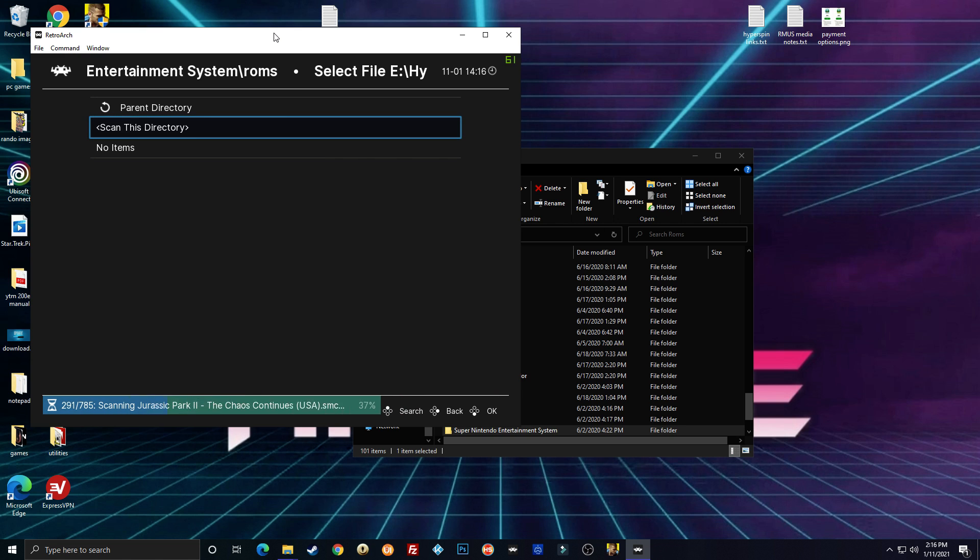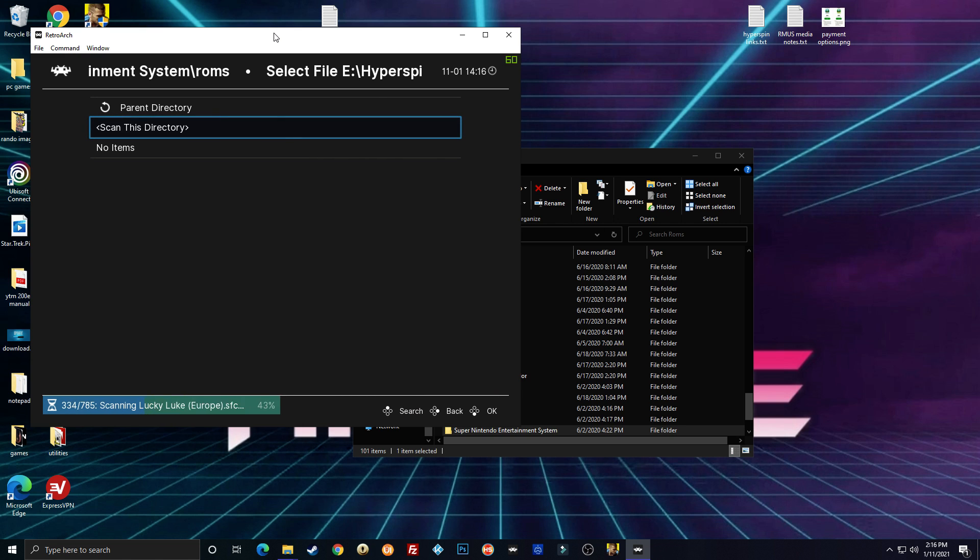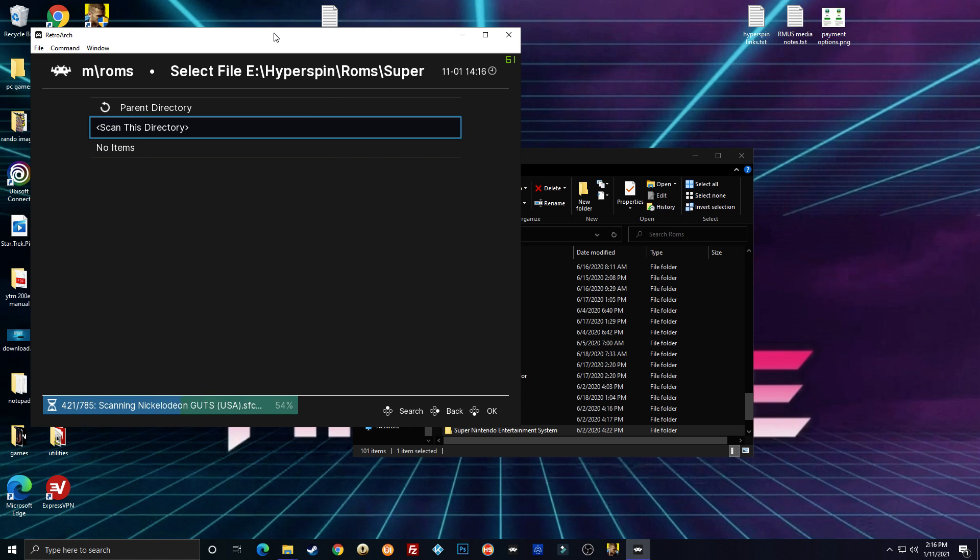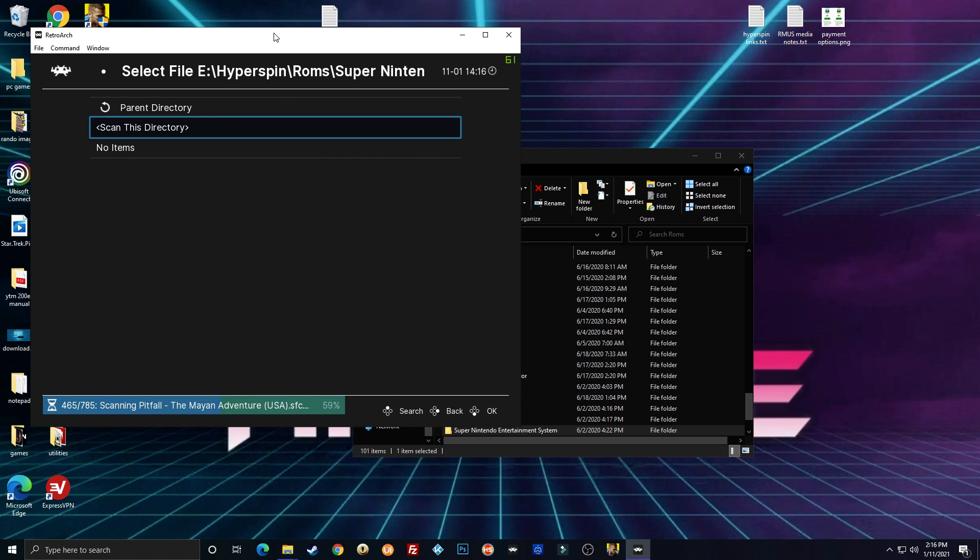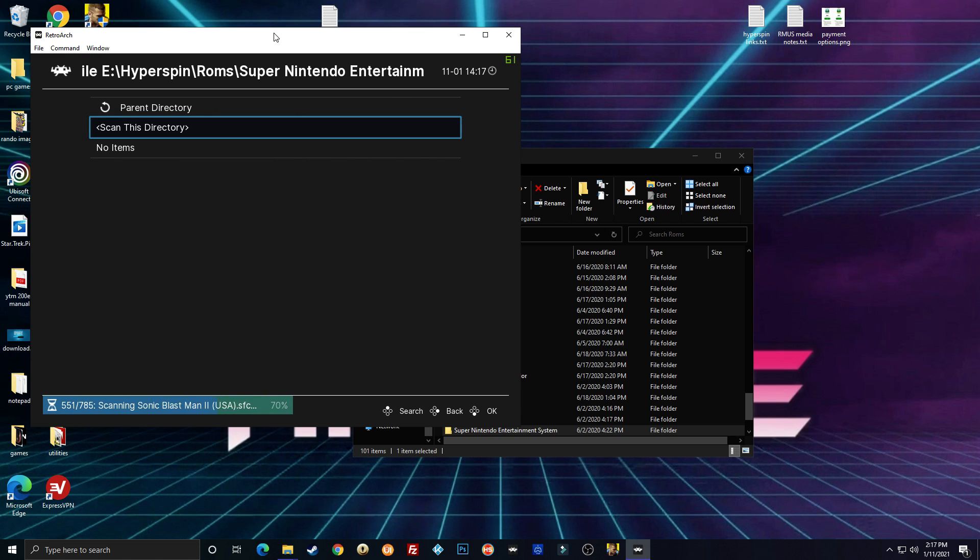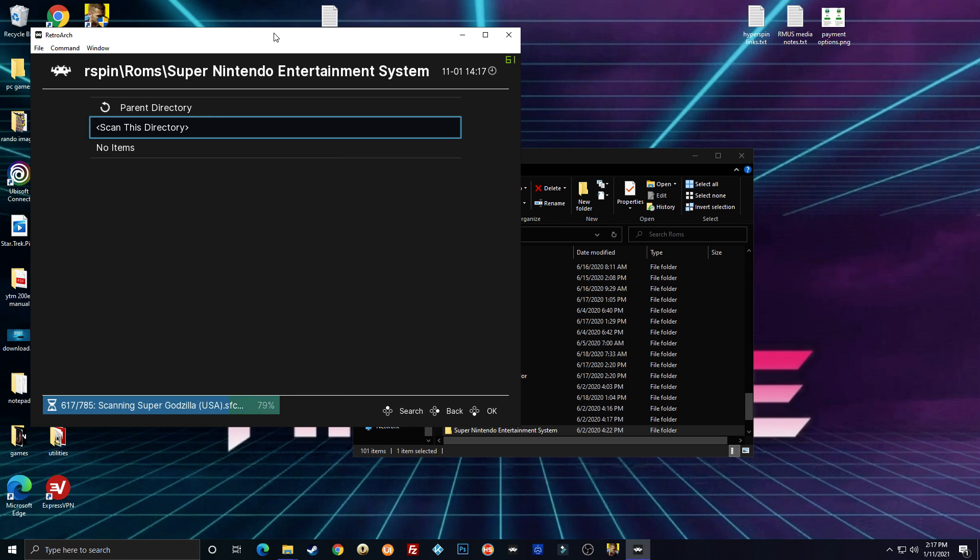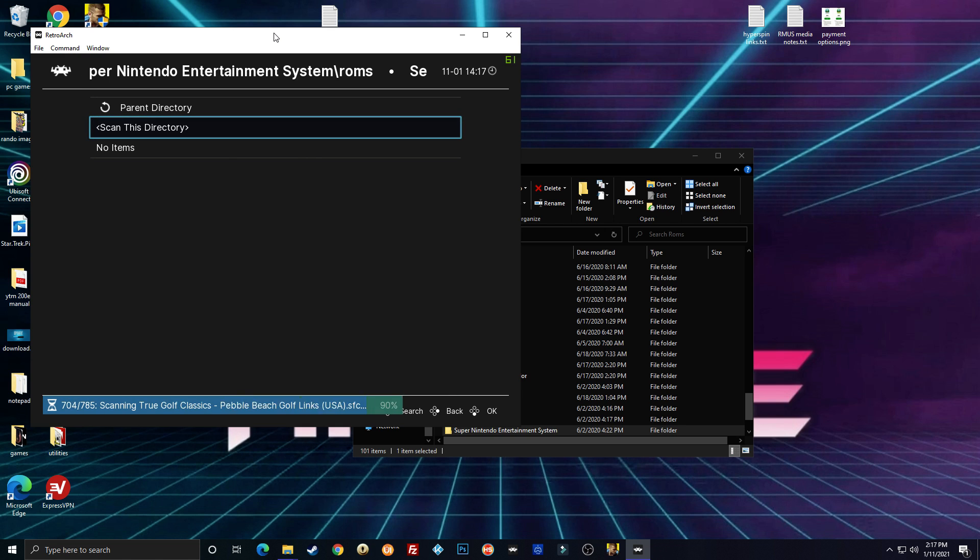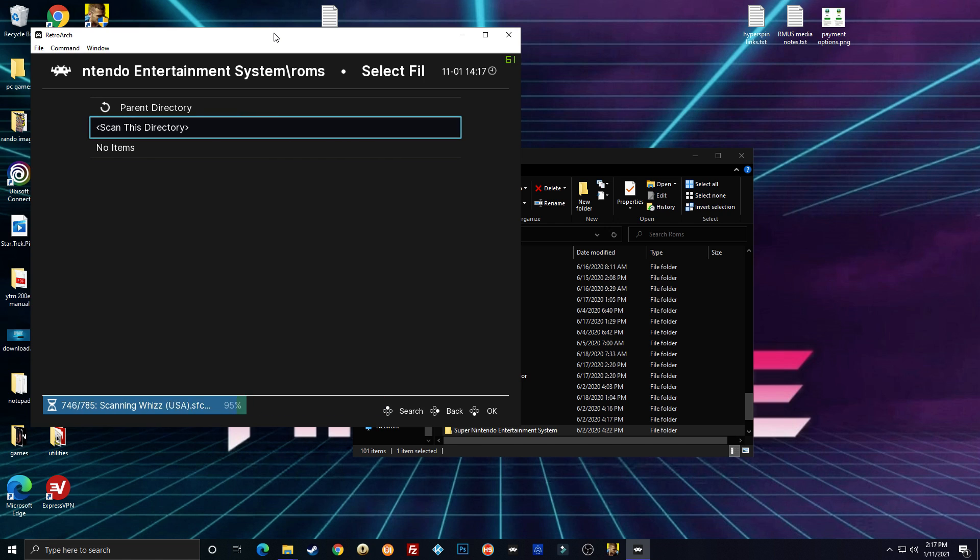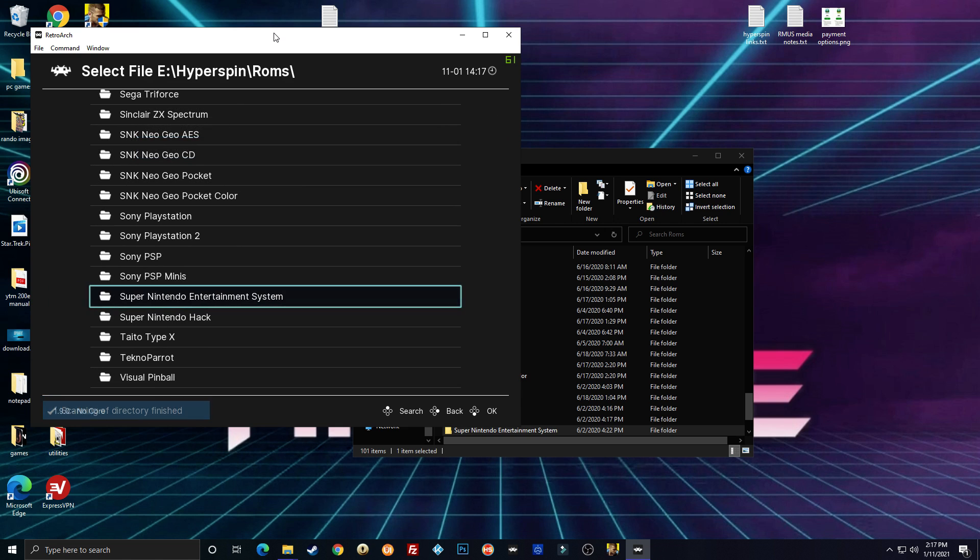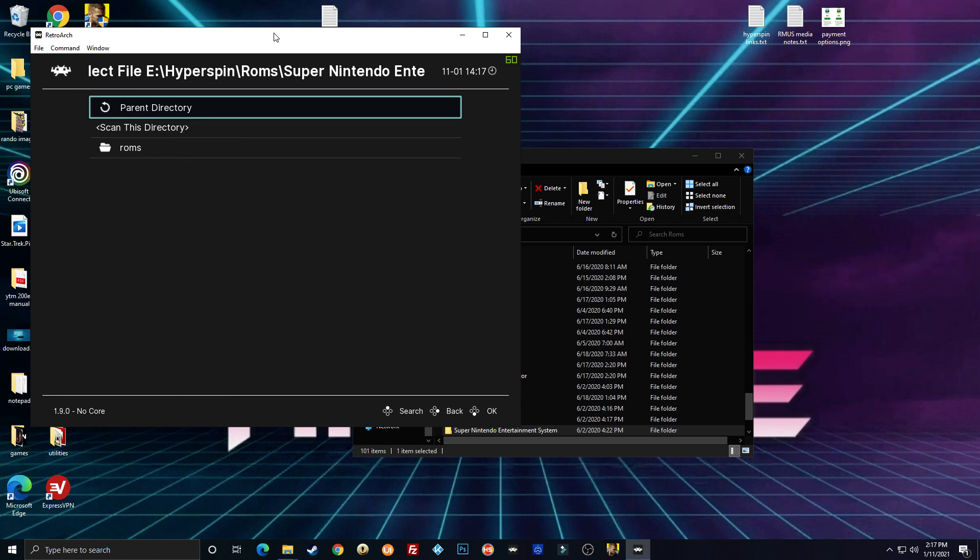And based on the games that it finds and the names of the games, it automatically should name the system. I know it did on Nintendo for me. Almost done. There we go. Okay. So let's go take a look at what we found.